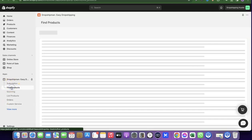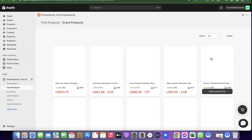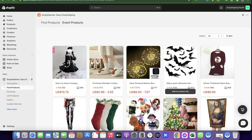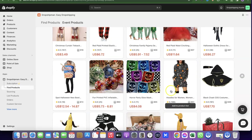Click on Find Product to see products you can sell on your Shopify store. There are three categories: Trending Products — products that are currently trending; Winning Products — proven high-performing products; and Event Products — seasonal items. For example, if you want to sell products during Christmas or winter sales, click on Event Products to find relevant seasonal items, like the Christmas products shown here.